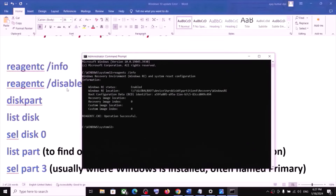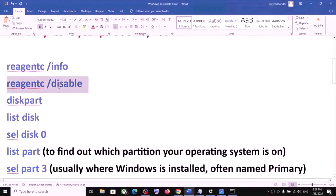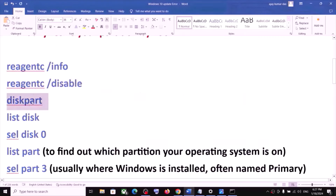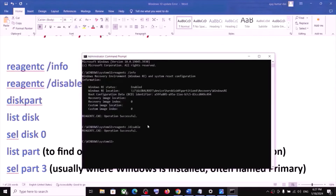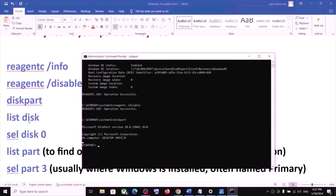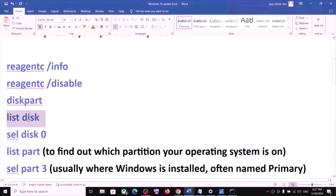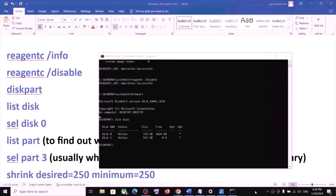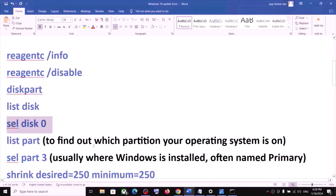Once that first command is done, run the second command — all commands are provided in the video description. Paste it and hit Enter. Now type 'diskpart' and hit Enter. Once that is done, type 'list disk' and hit Enter. Over here you will see the disk. Now type 'select disk 0' — disk 0 is my C drive where the operating system is installed.